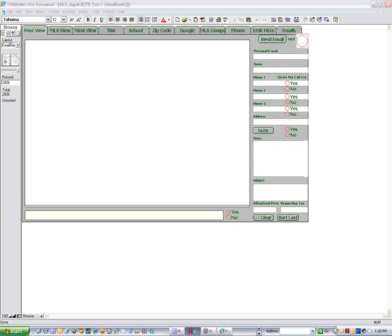Okay, this is a program I built using FileMaker Pro. As you can see, this is a brand new record.